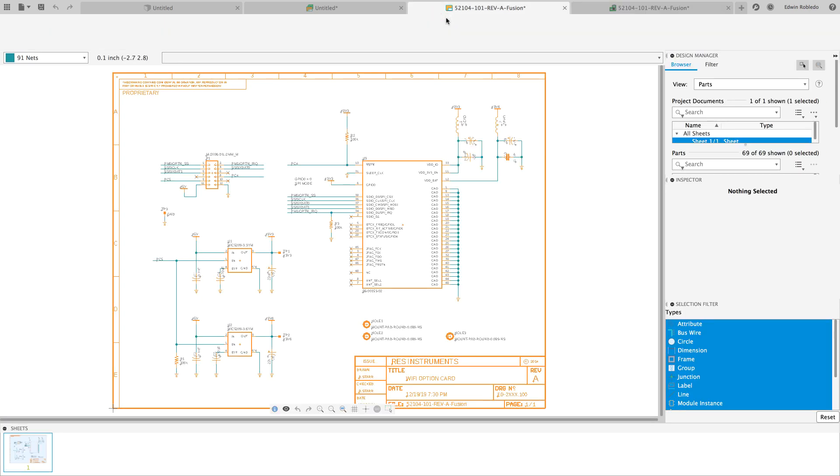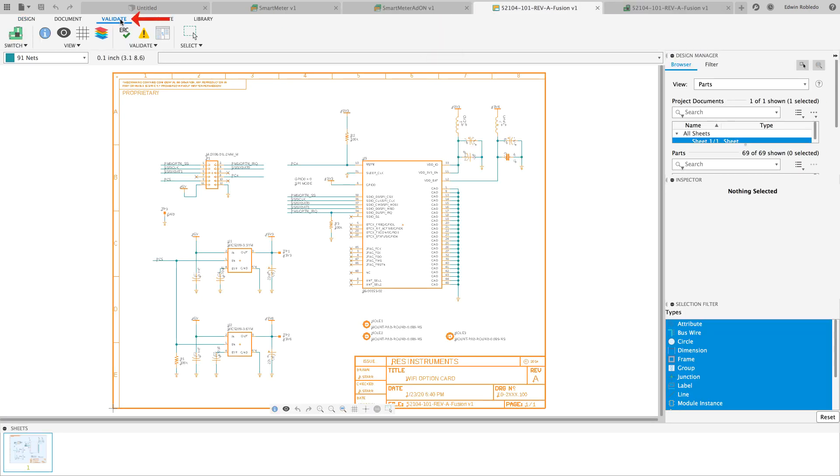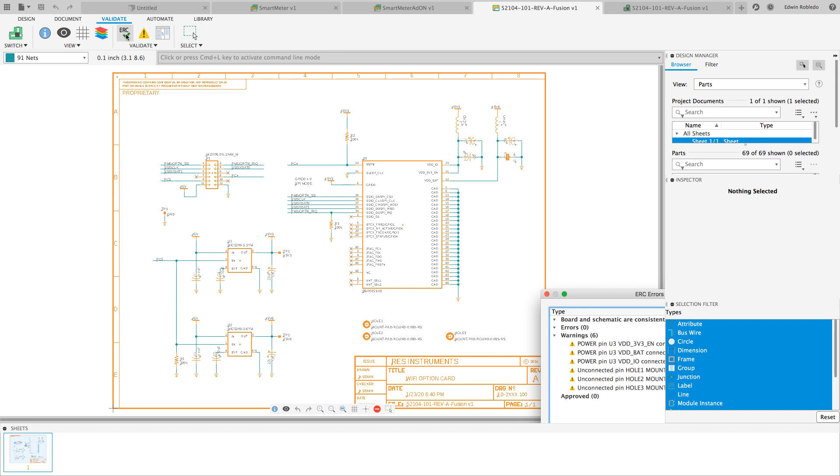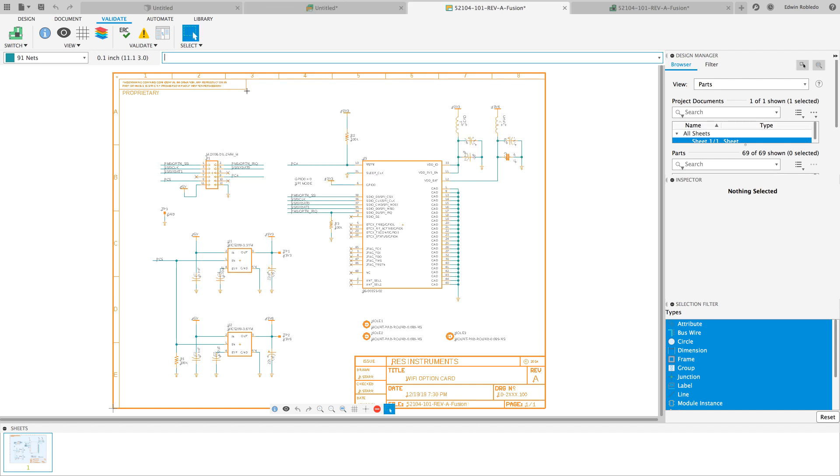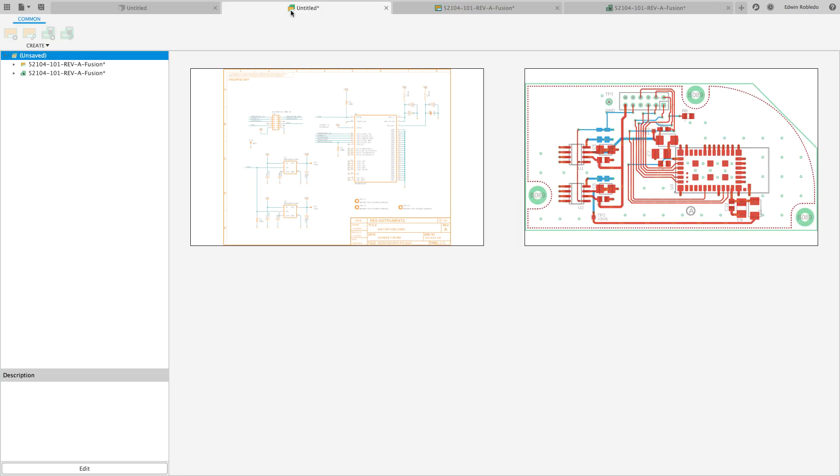Return to the schematic editor and click on the validate option at the top toolbar and run ERC. Review the ERC report and make sure that your board and schematic are consistent. With this validation, you can continue working on your design.